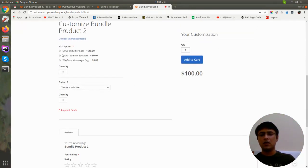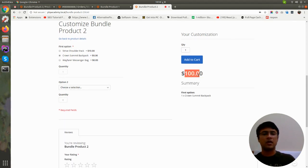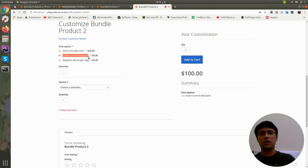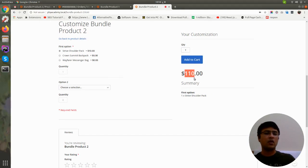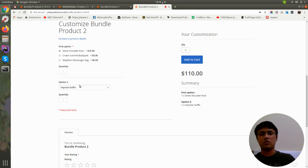On the frontend, clicking 'Customize and Add to Cart' shows the default fixed price of 100 because dynamic price is disabled. Selecting an option does not change the base price. However, if a product within the option has an assigned price of 10, selecting it will add 10 to the 100. Selecting an option with a price of 30 will add 30. Selecting an option with no assigned price adds nothing to the total.